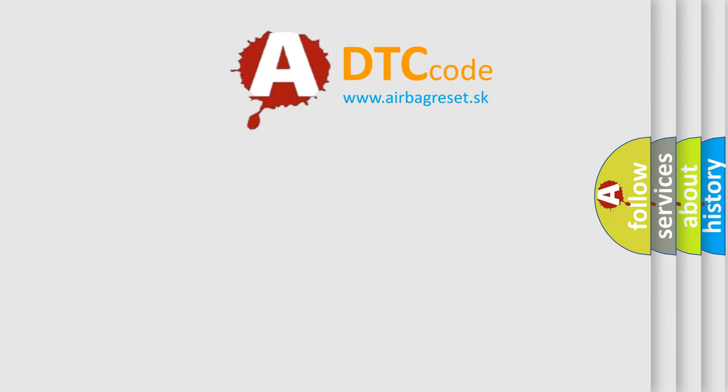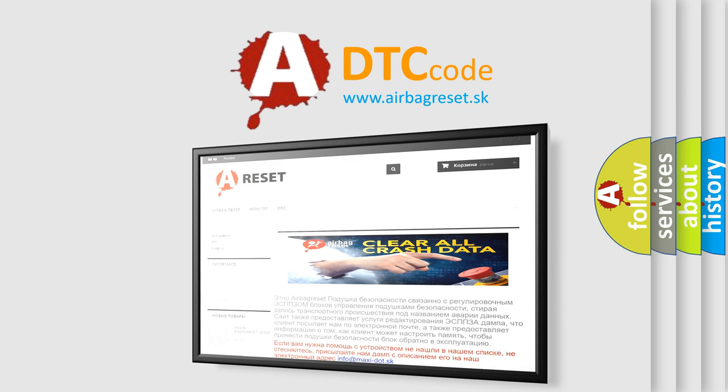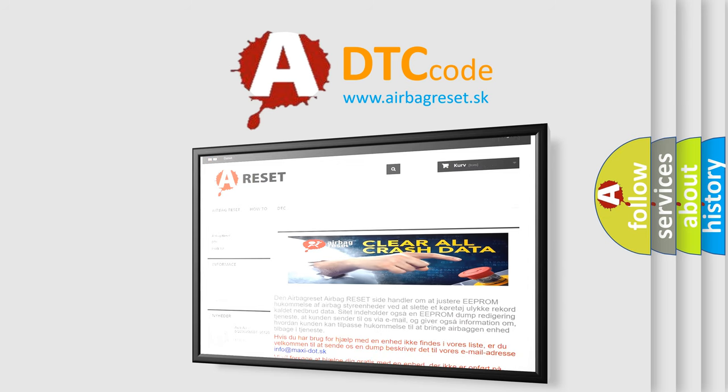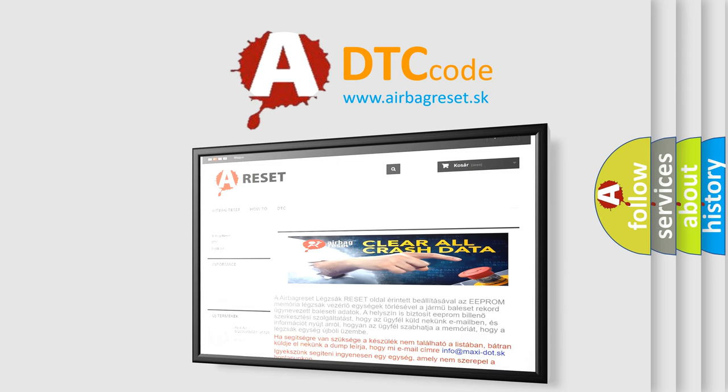The airbag reset website aims to provide information in 52 languages. Thank you for your attention and stay tuned for the next video.